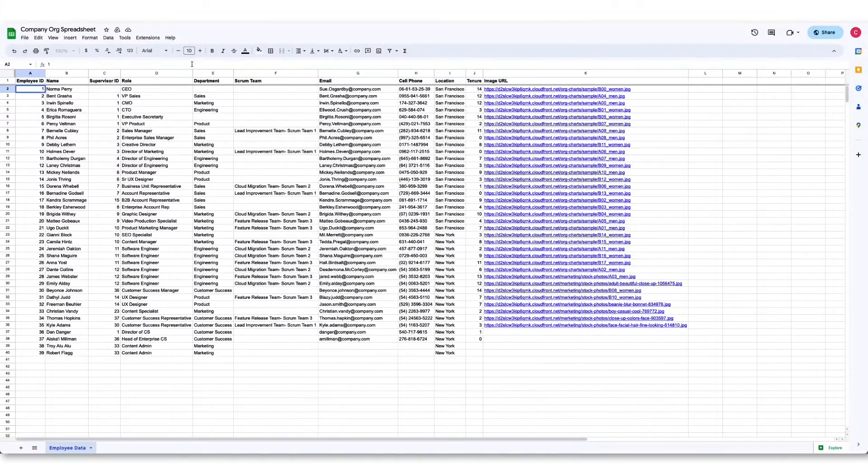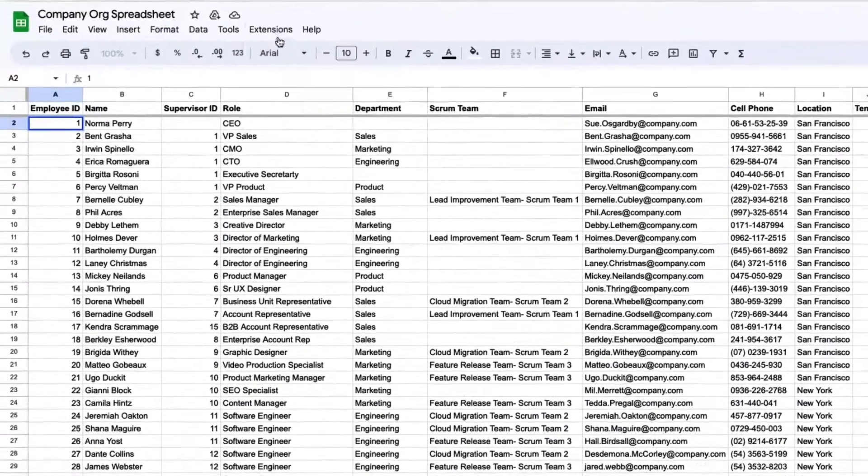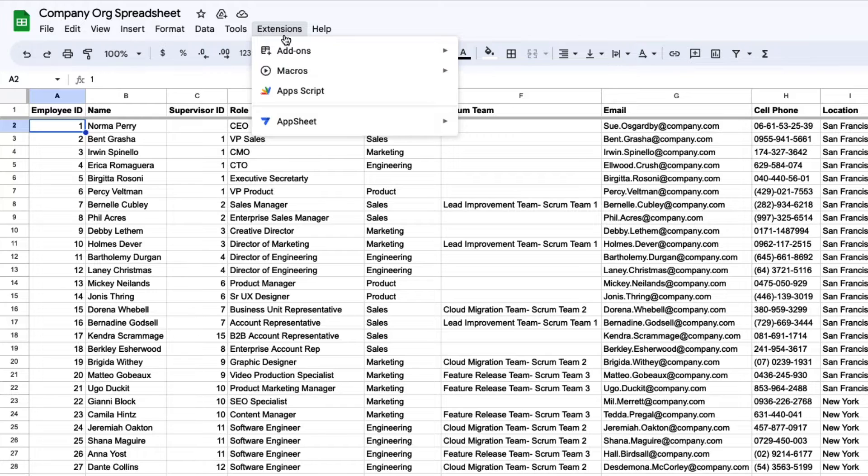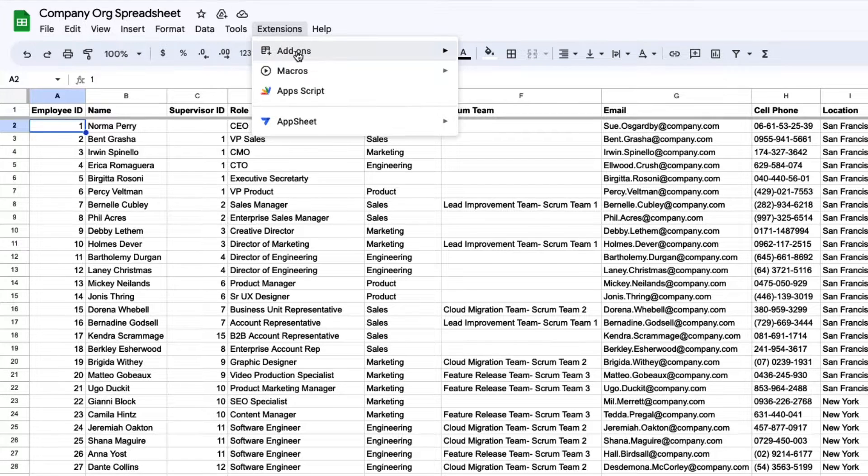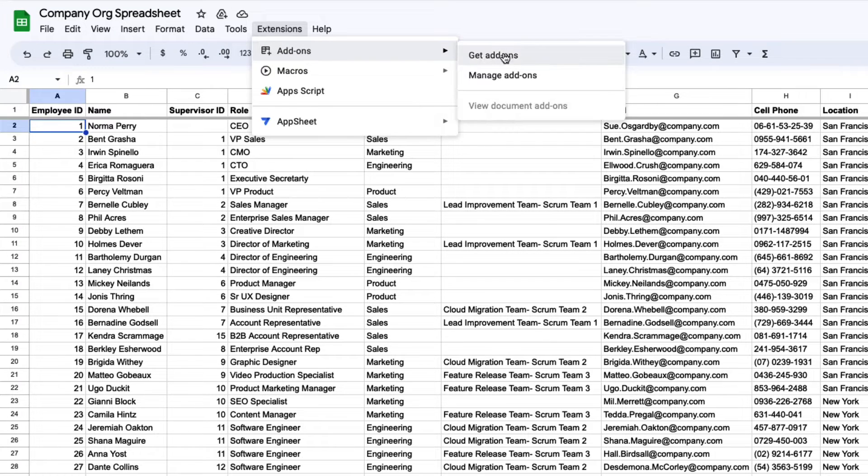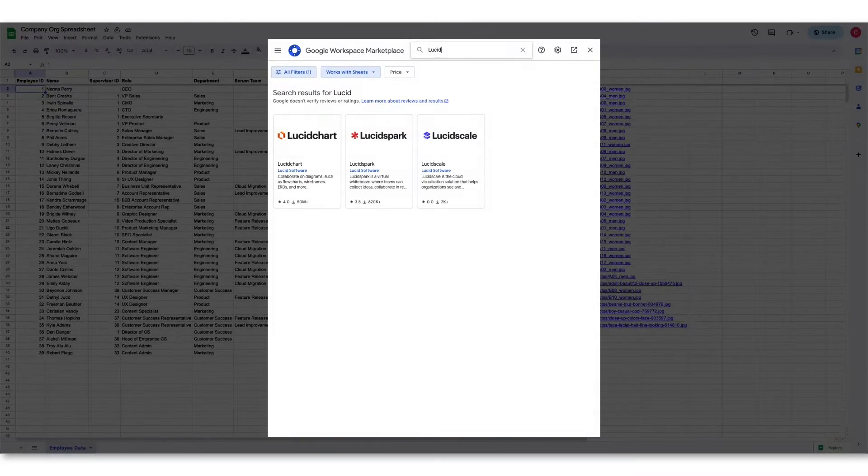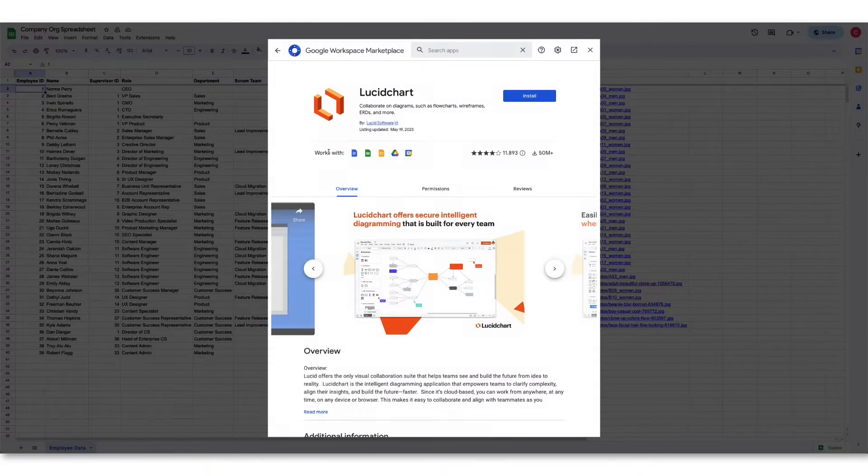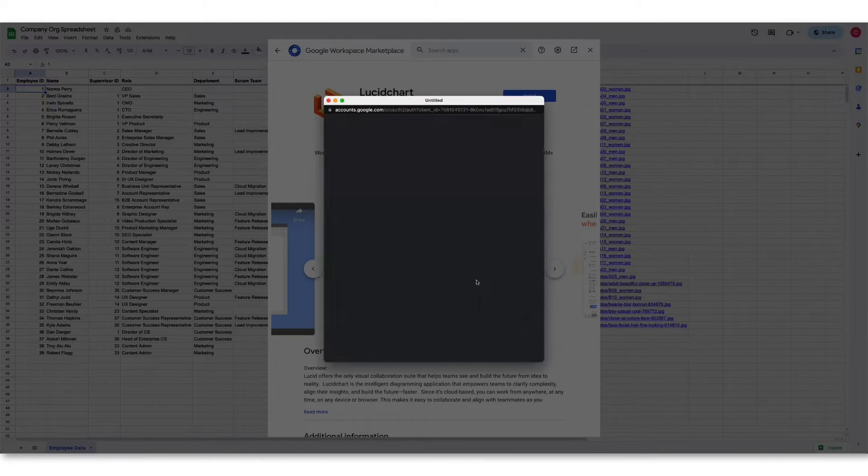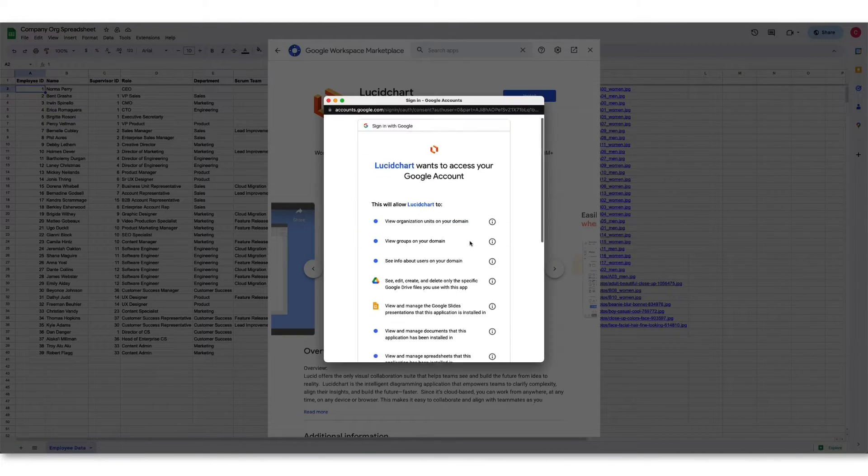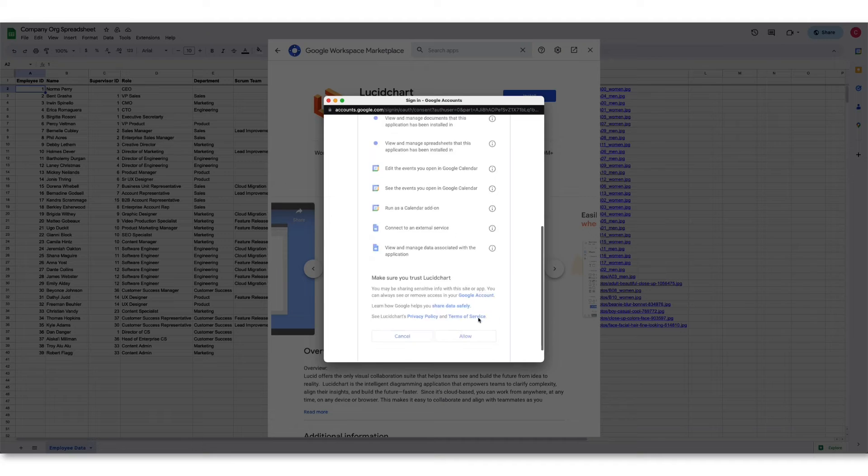To get started, click on the extensions button in the Google Sheets menu bar. Hover over to the add-ons menu and then click get add-ons. Find the Lucid add-on you want to use and click install. Follow the prompts and choose allow.